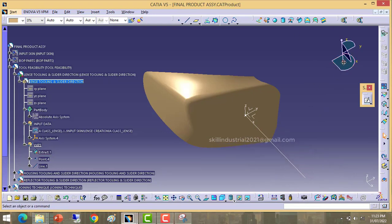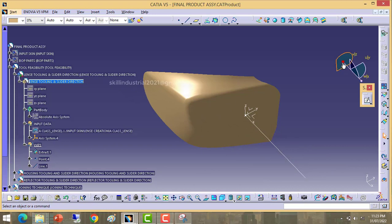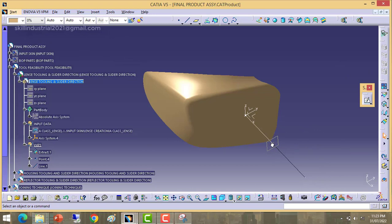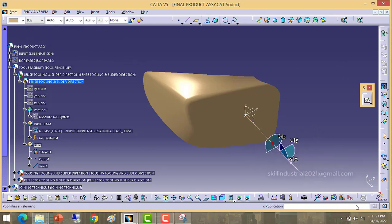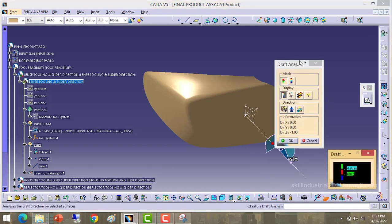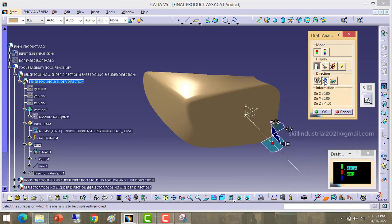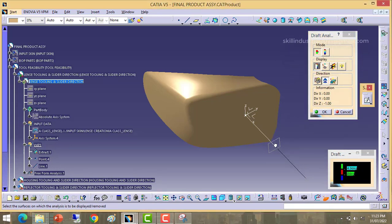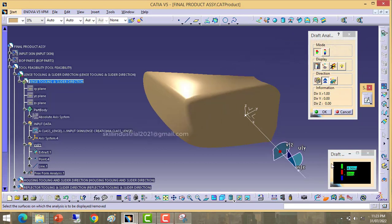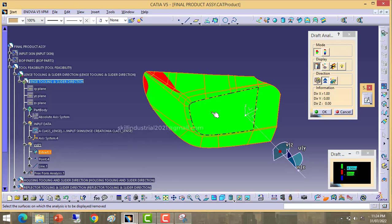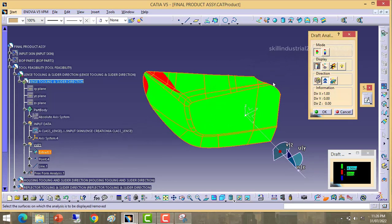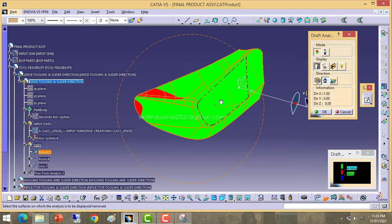Next, take the draft analysis tool for checking draft. Pick this red button and drop it here — it will automatically pick the point. Now take the draft analysis tool, click on compass, pick the coordinate compass and it will automatically pick this line. Now click anywhere on this A-class surface.